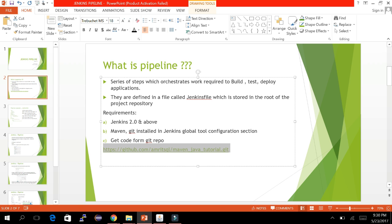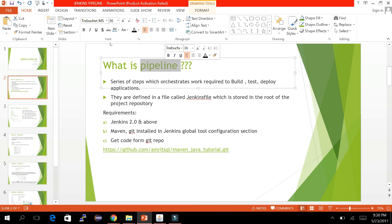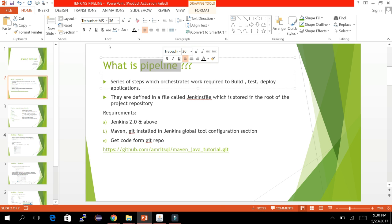Let's go through some history of the pipeline. A few years back it was just a plugin in Jenkins that showed the build flow — suppose you have five or six upstream and downstream jobs running one after another depending on success or failure. The pipeline plugin showed the full flow from start to end. Now they have developed new features on top of that, and it has come as a separate option in Jenkins.